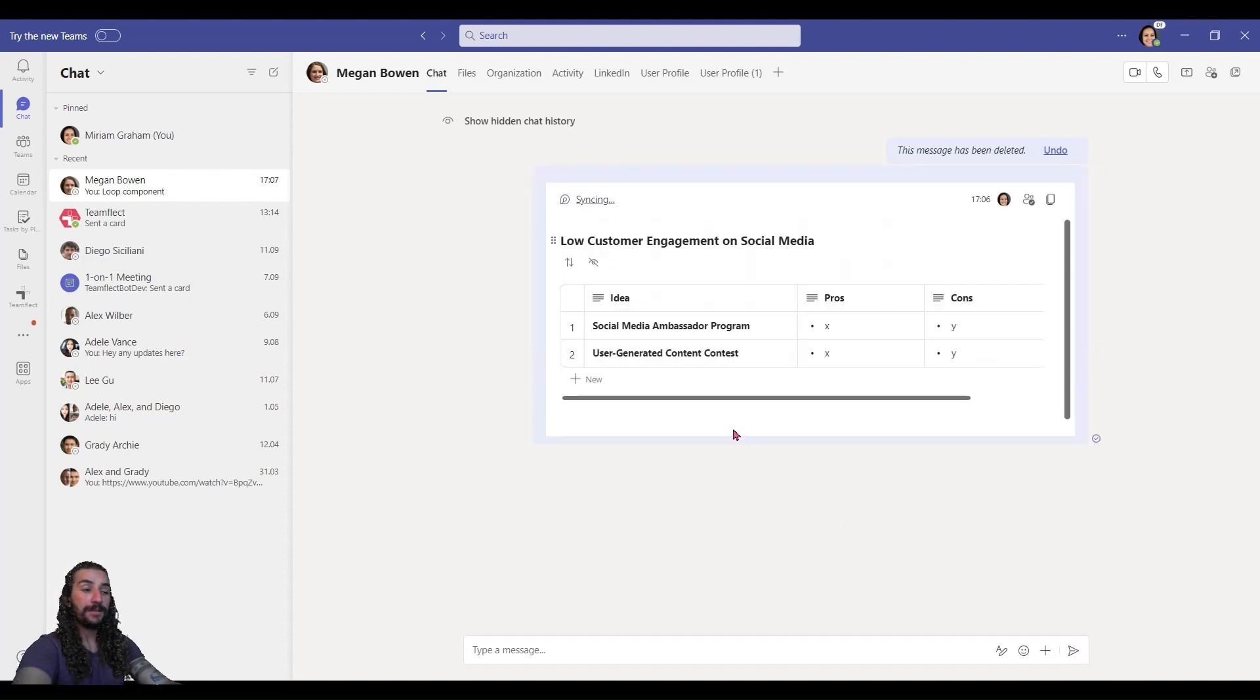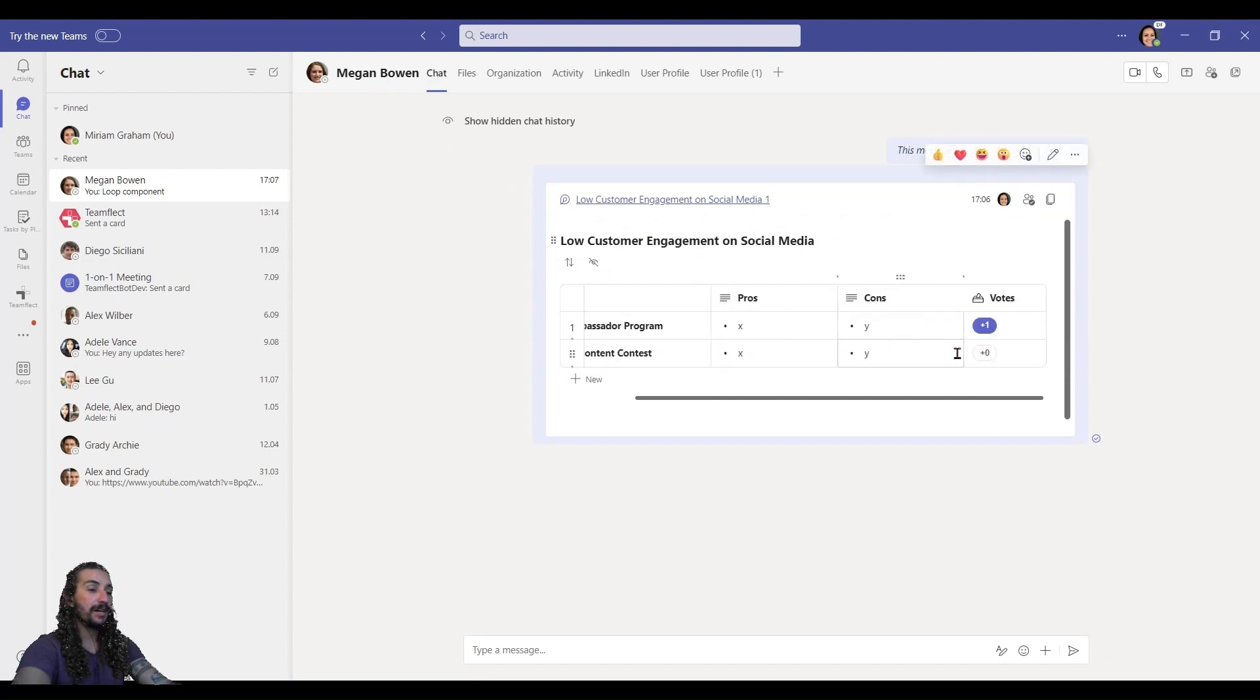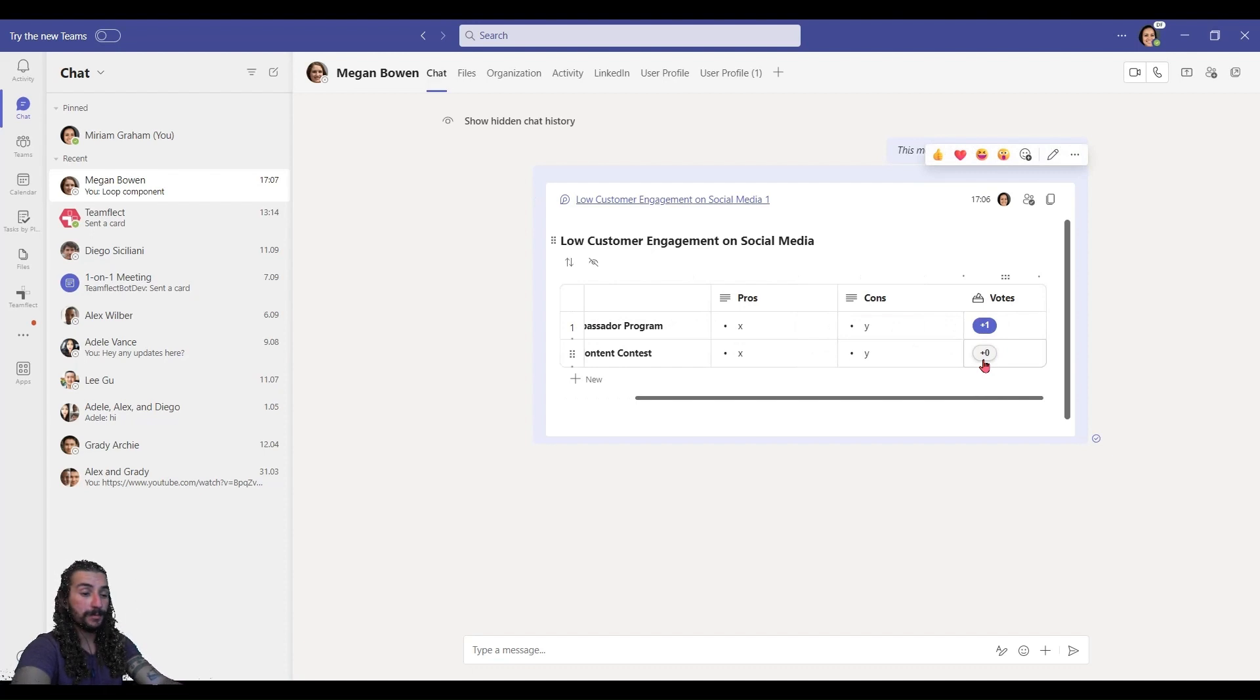And the beautiful thing about these is these are not just static charts. You can change these in real time. I can even change my own vote.